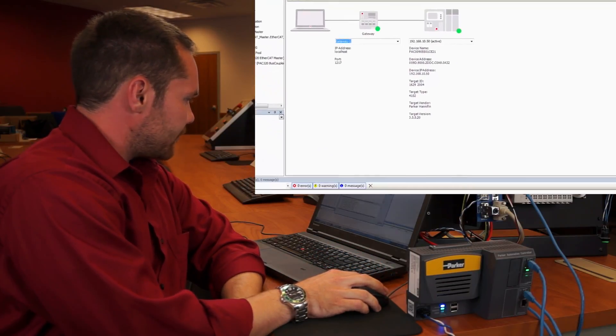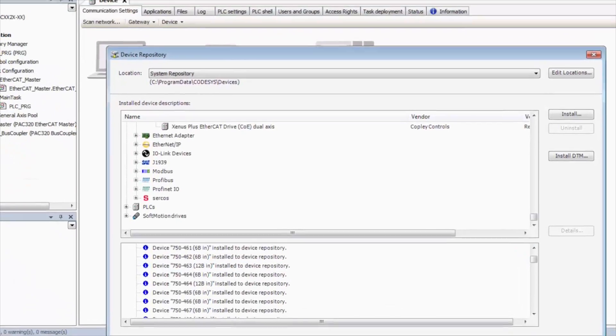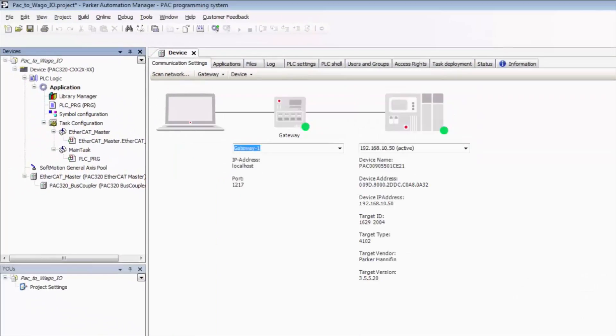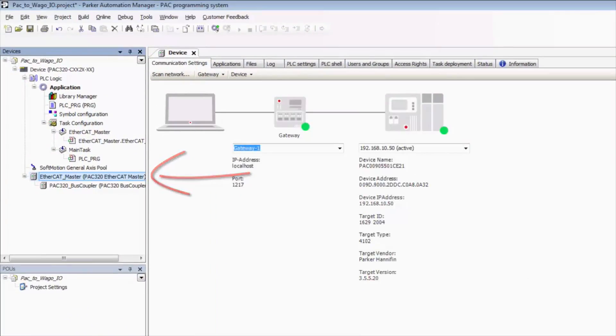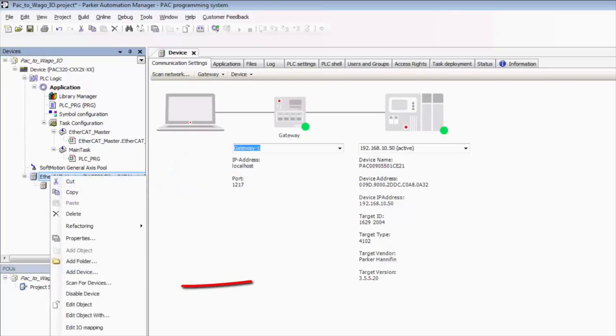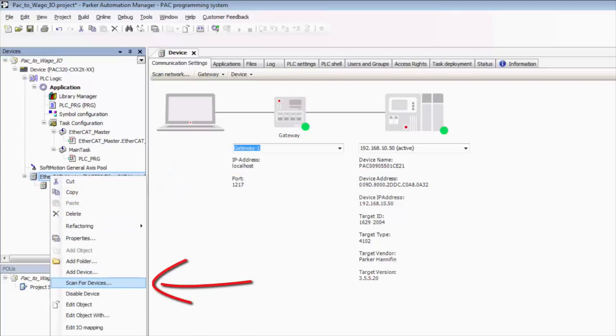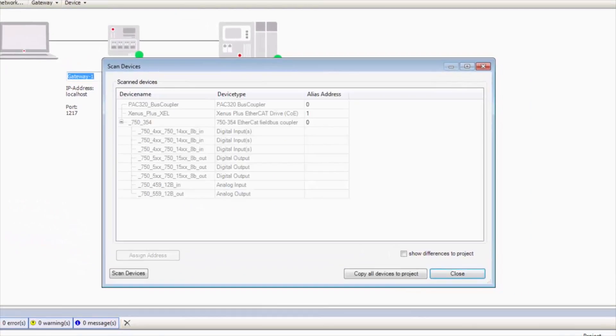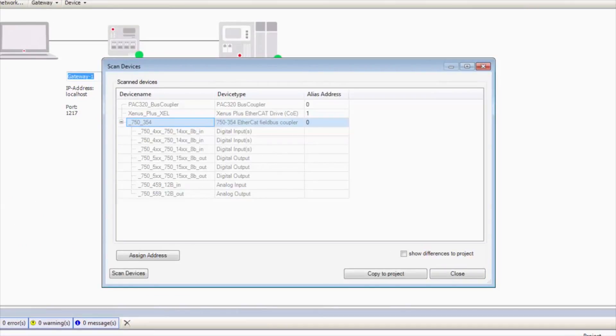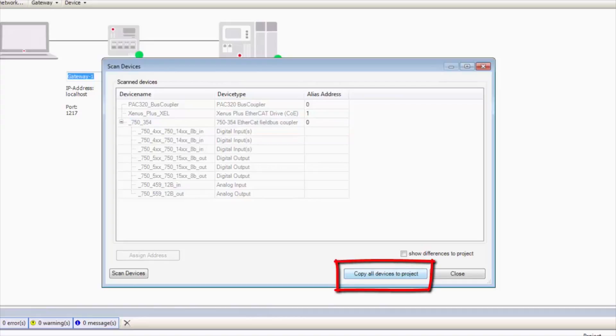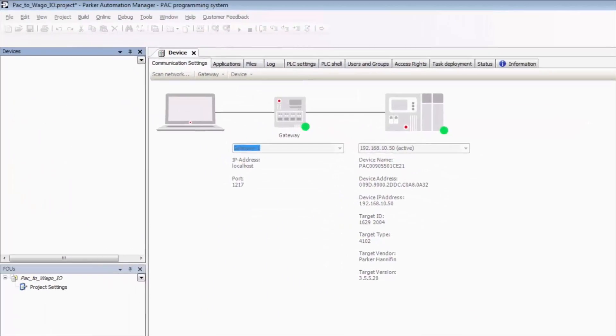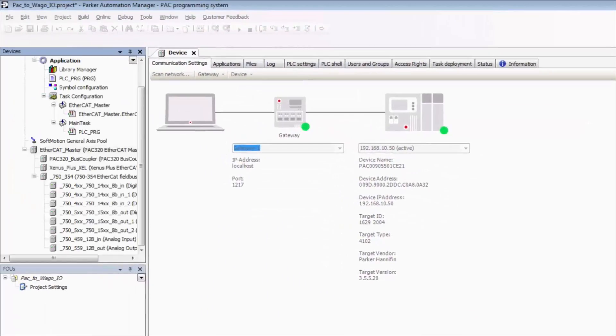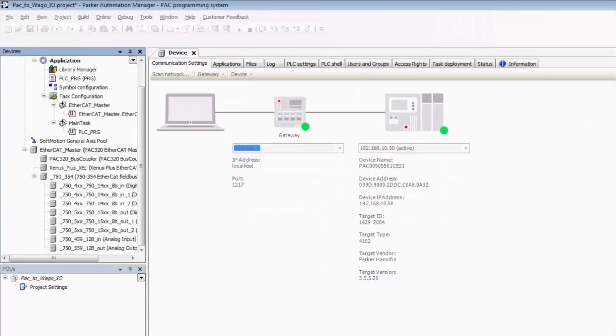So now that that's completed successfully, we can close that, click EtherCAT master again, right click, go to scan for devices, and now we see that we've found our WAGO EtherCAT IO coupler. So now all we need to do is unselect that, click copy all devices to project, and it's going to add our drive and our IO to our project tree.